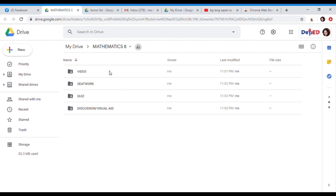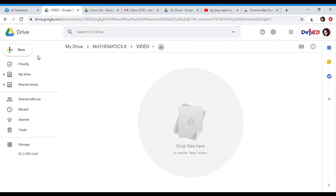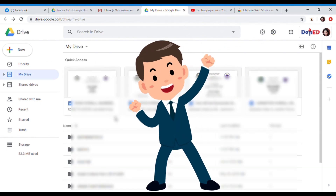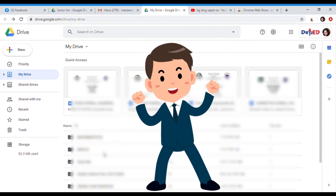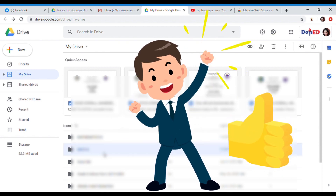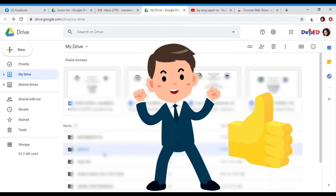Wherein they can send their file or share their file in each folder. I hope you learned something today in my tutorial. Again, if you like this video, give it a thumbs up. Thank you for watching.